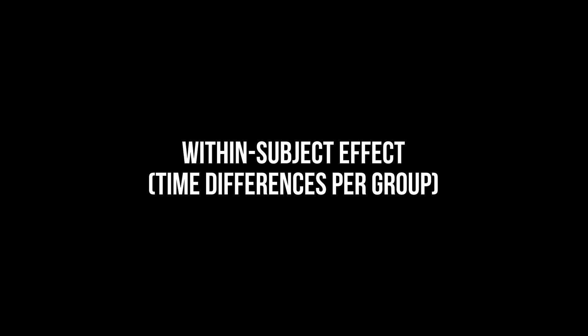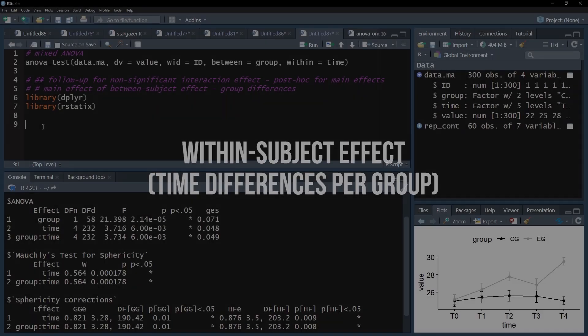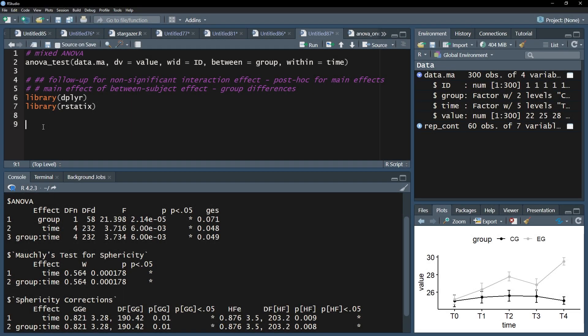The second main effect is the within-subject effect. Since I violated sphericity, I need to look at the sphericity-corrected results below for the within-subject effect. I see a significant within-subject effect, aka a difference over time.